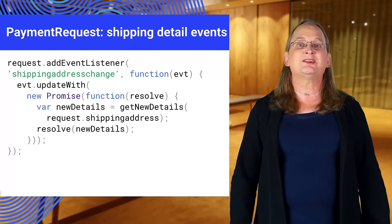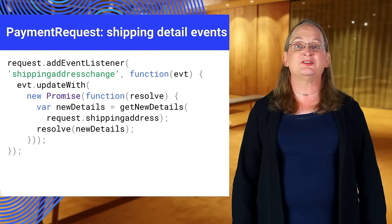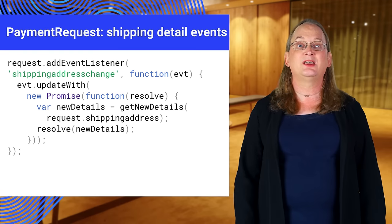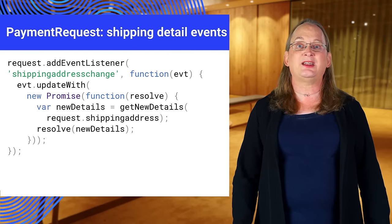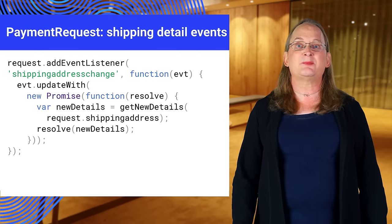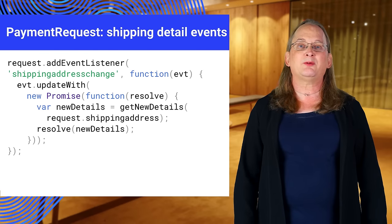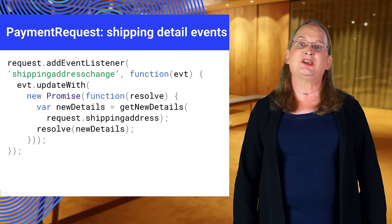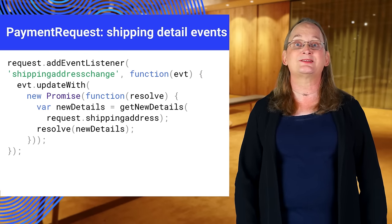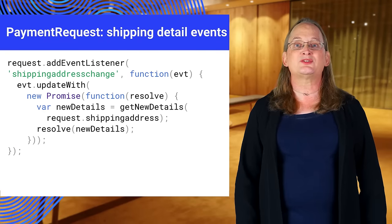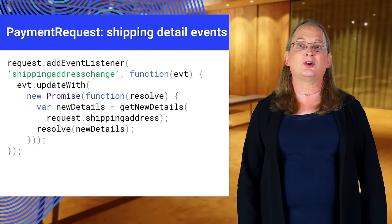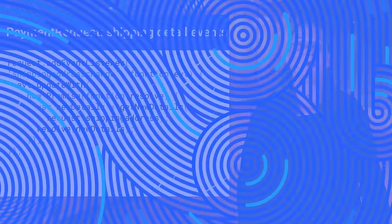There's one loose end to tie up. What happens if the user changes their shipping address or options? This may change the total cost and, in some cases, may change the shipping options. Payment request can emit shipping address change and shipping option change events. You should add event listeners for these and update the payment details accordingly. The sample code will show you how.